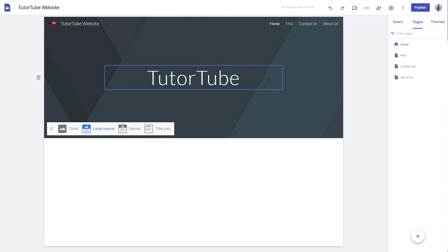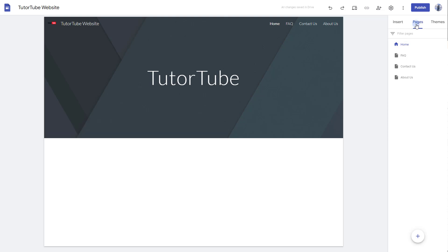Then what you want to do is go to the pages section and on the home click on the three dot icon on the right hand side. Once you're here, you can see duplicate page is an option.